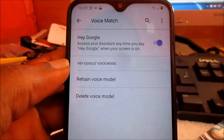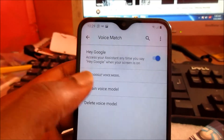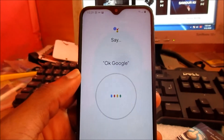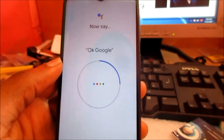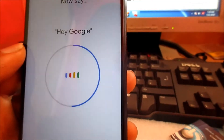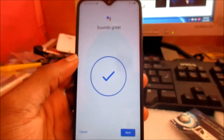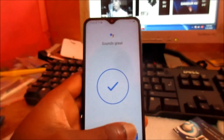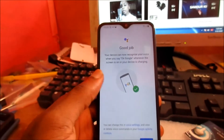You will want to go to Voice Match, then you will want to retrain your voice model. This is very important for the Google Assistant to recognize your voice. You need to say the prompts — Okay Google, Hey Google — to complete the voice training process.